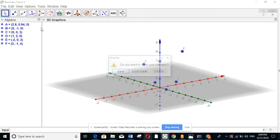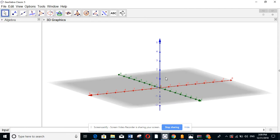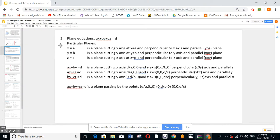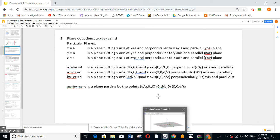Now we're going to talk about planes. I'll start with a particular case of a plane. We know from before that x equal to a in two dimensions was a vertical line and y equal to b was a horizontal line. But in three dimensions, these are no longer vertical or horizontal lines — they are particular cases of planes.